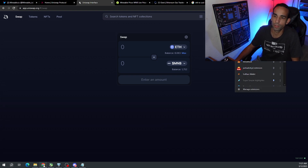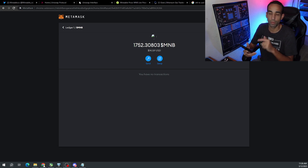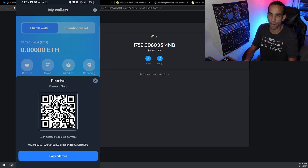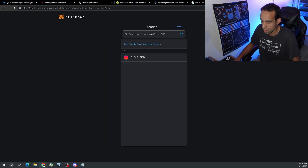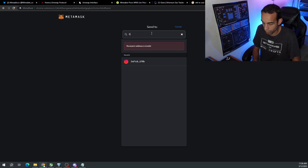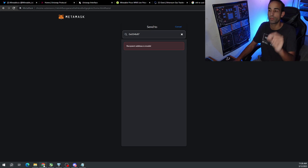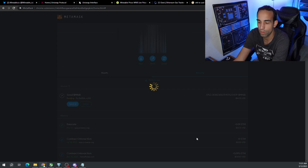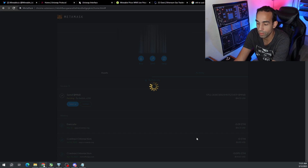Now we should have our Mineable token in our MetaMask wallet. We can verify the MNB is there. Now we need to send it to our Mineable app wallet address. Every time you create a Mineable account it gives you an ERC-20 wallet address — just click Receive and there is your address. Please double check and verify you are sending to the correct address before you send any funds anywhere. I'm going to enter in our address and send. Make sure you double and triple check before you send.